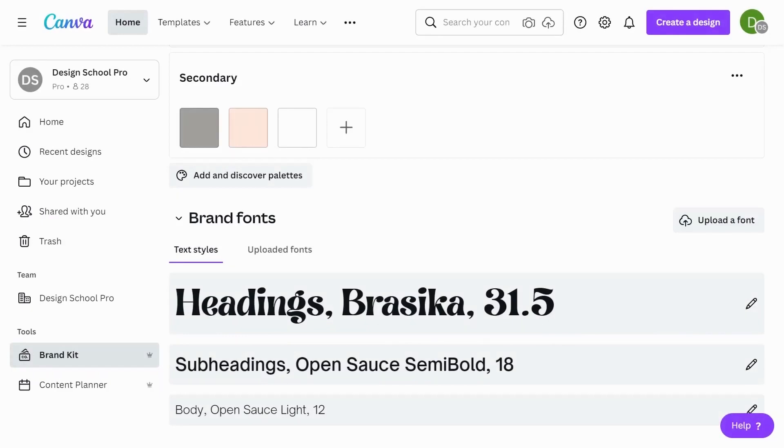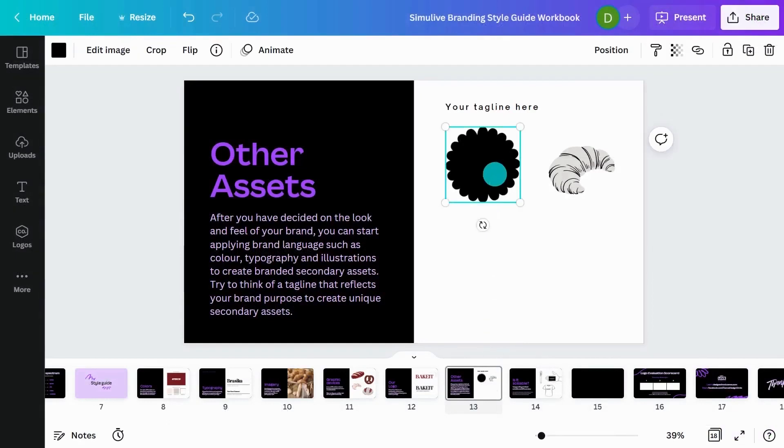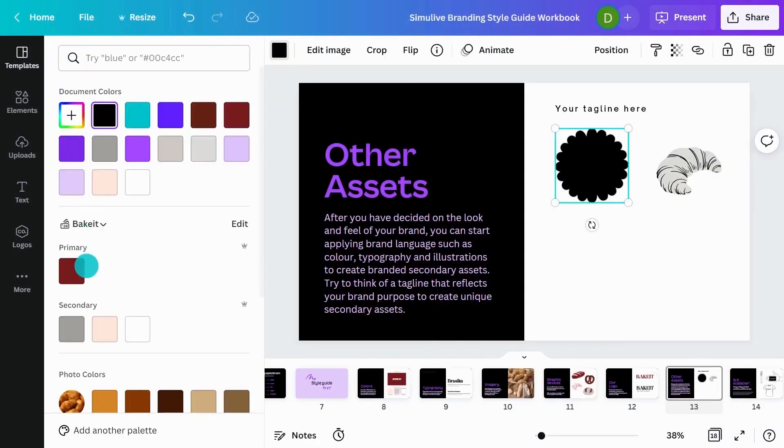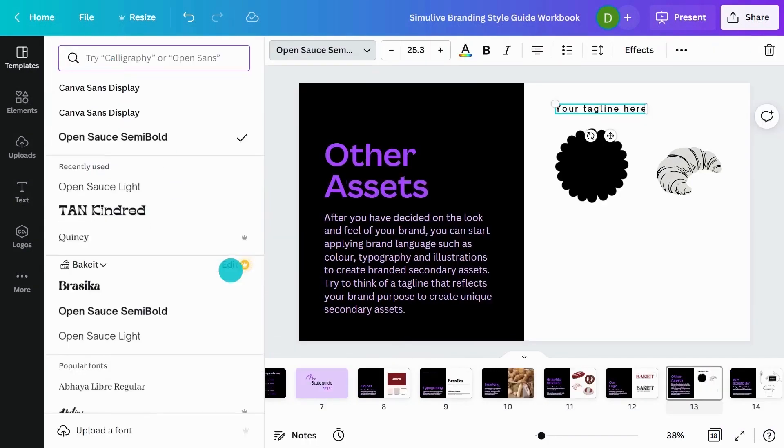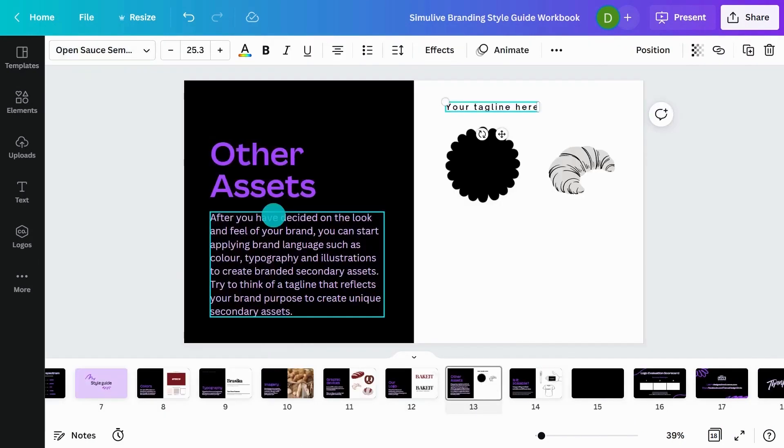Okay, so now we've designed our brand kit. I'm going to show you how I can easily transfer this to make some secondary assets. So I'll go back to my workbook here. And when you click on elements, now we've got all our colors coming up. When you click on your type, we've got our brand kit here and it's showing all our fonts.